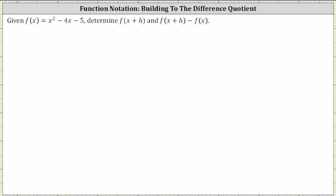Let's begin by determining f of the quantity x plus h, which means the input into the function f is now the quantity x plus h. Wherever we see an x in f of x, we replace it with the quantity x plus h — here, here, and here. So f of the quantity x plus h is equal to the square of x plus h, minus four times the quantity x plus h, minus five.